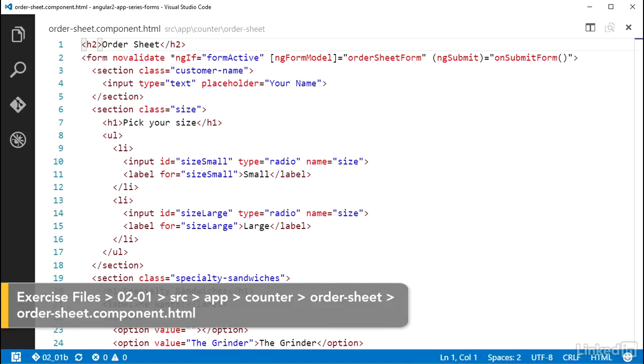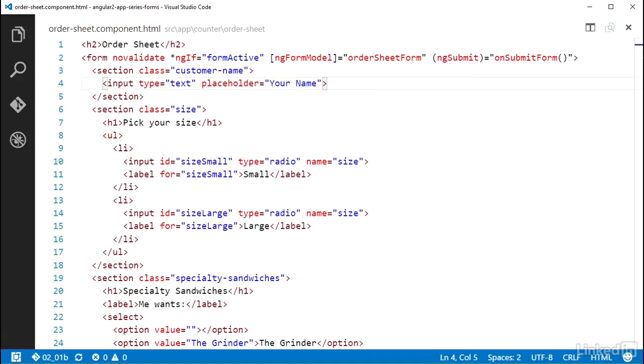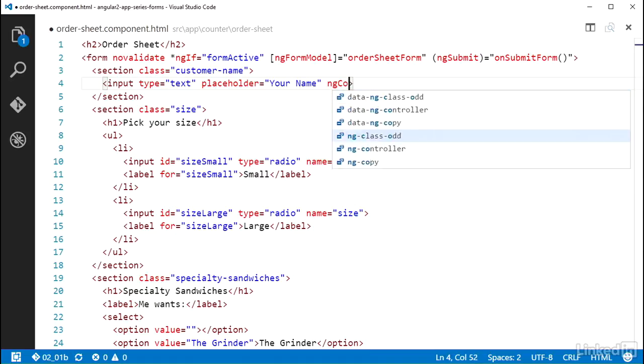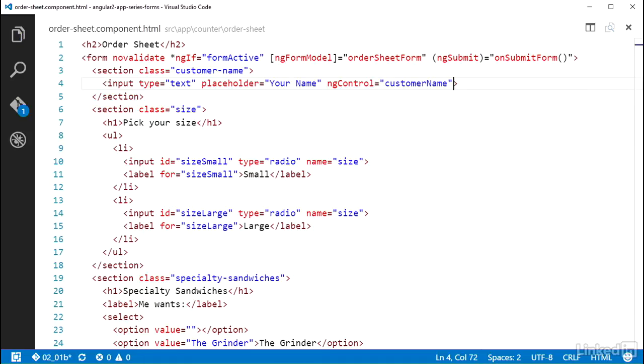Starting with the customer name, I can add the attribute ngControl without the square brackets and set that equal to the name I gave to the order sheet form control group object of customer name. By doing this, Angular now knows that this element should be tied to the control I created in code, and all the two-way binding magic will be in place.